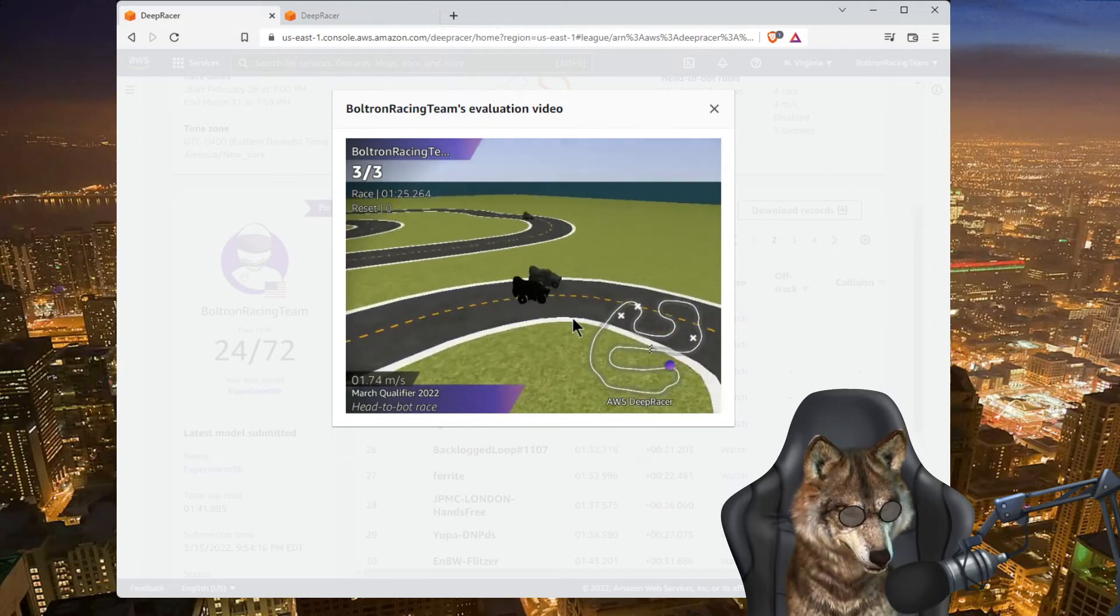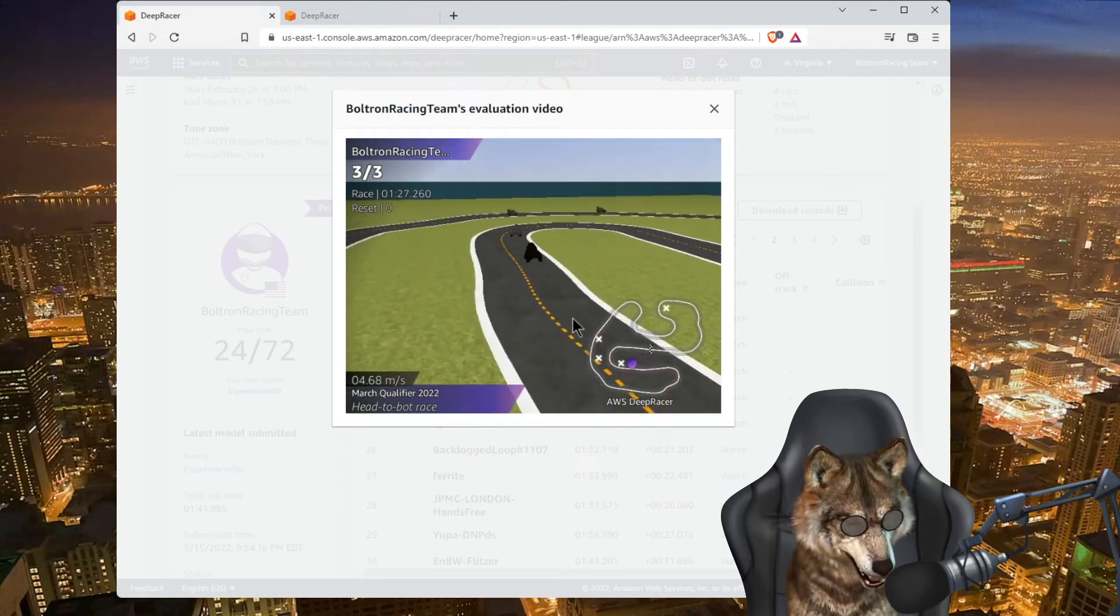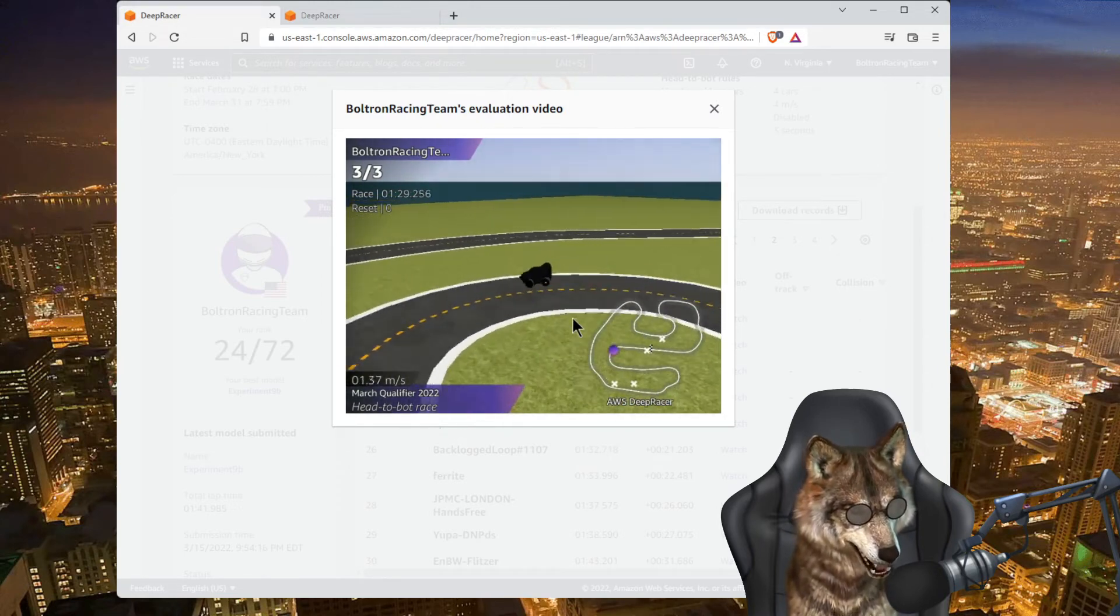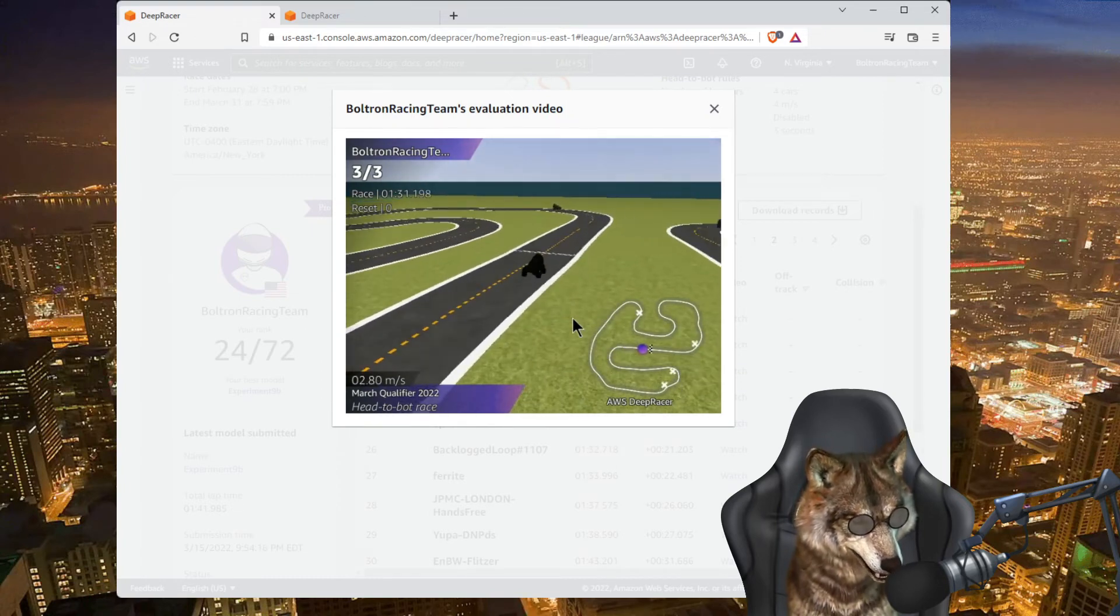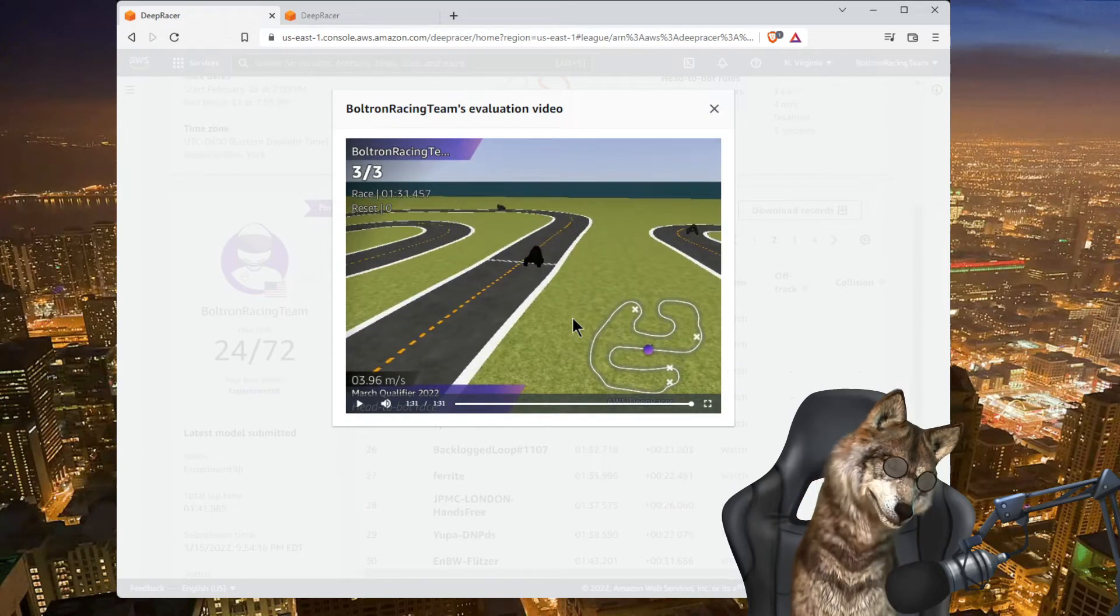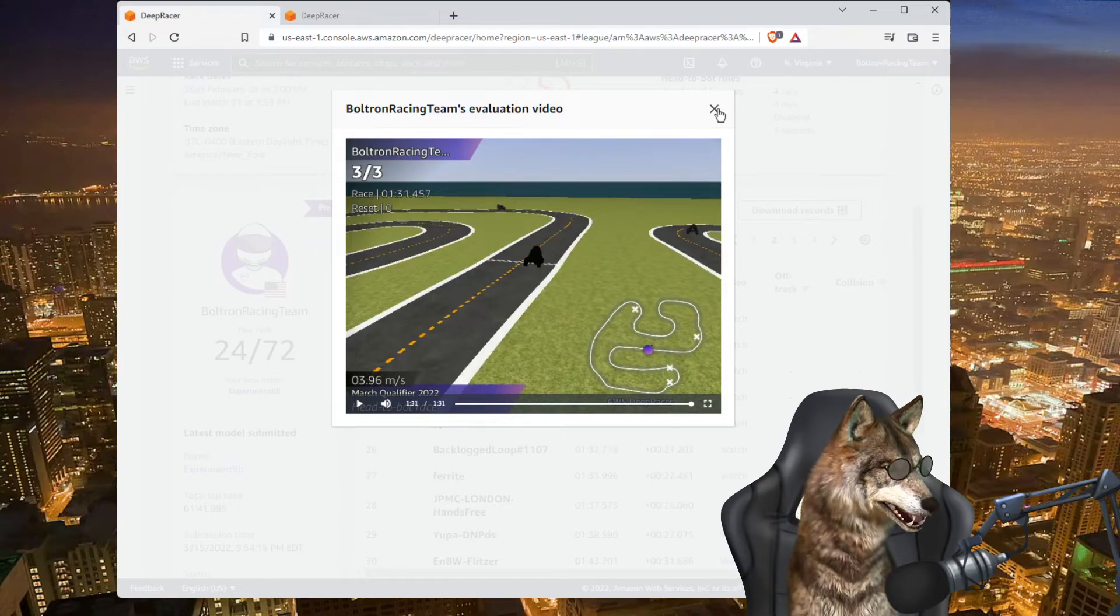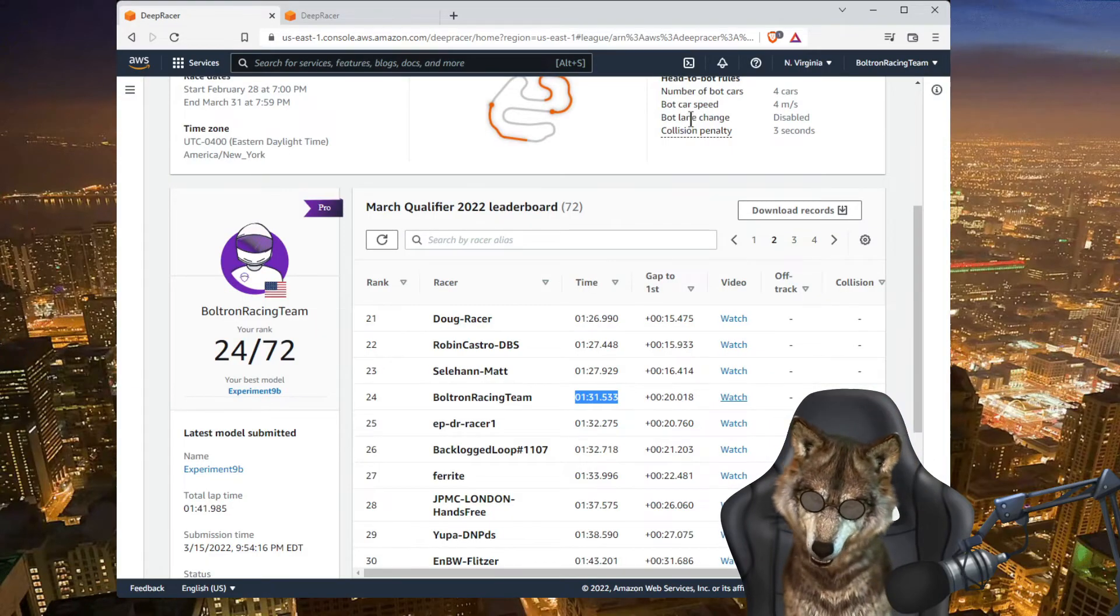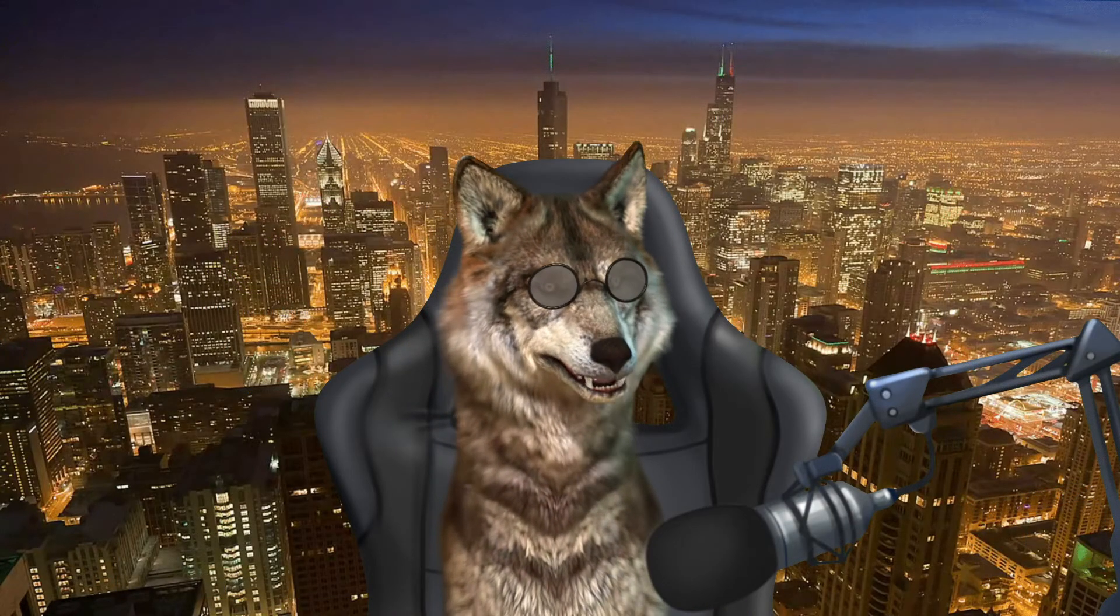This reward function is simply looking at the speed of the current step, so it doesn't get any simpler than that. All right, well, hope you like that. Thanks again for tuning in. Super excited about the progress here.